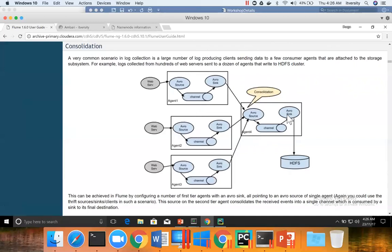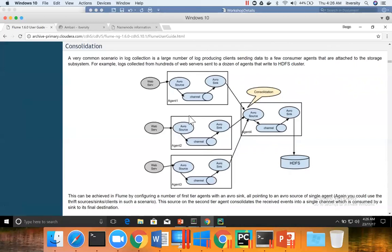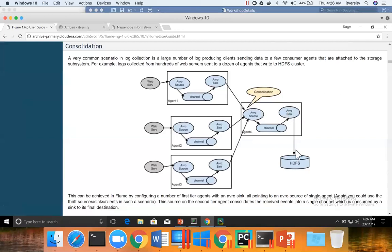And then this consolidation, the agent which consolidates the data will write into sink such as HDFS. Again, this consolidation includes that multi-agent flow. So this is the use case even for the multi-agent flow. We have first set of agents which will read data from web servers and write into Avro Sink. And from there, Avro Sink, there will be an agent which will be reading the data and passing to HDFS.